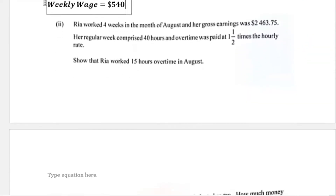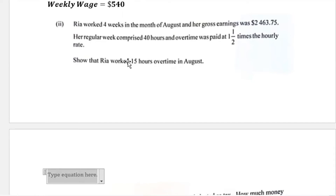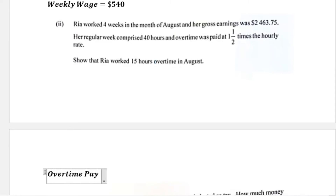Part two says Ria worked four weeks in August and her gross earnings was $2,463.75. Her regular week comprised 40 hours and she is paid overtime at one and a half times the hourly rate. We need to show that Ria worked 15 hours in overtime. We can start by first calculating how much she is paid per overtime hour.